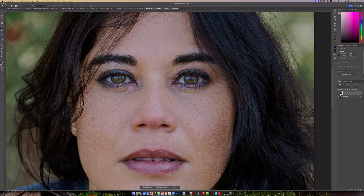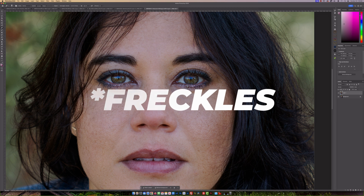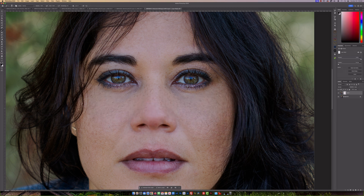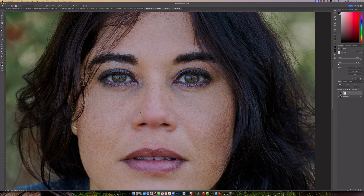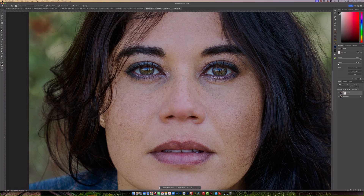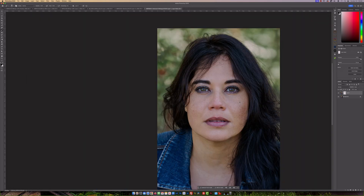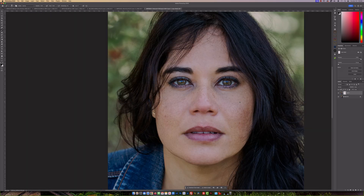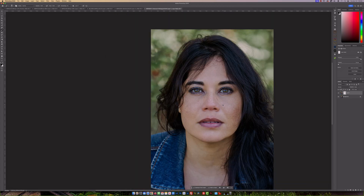If you want to bring back the freckles, just click on the layer mask, press B for the Brush tool, make sure you're painting with black at 100% opacity and flow, then brush over her face to restore those freckles. I think this looks really good as a starting place.